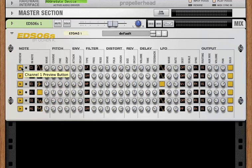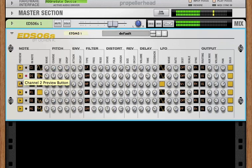First we have a preview button. This is just a preview of the current sound that we have in that channel.